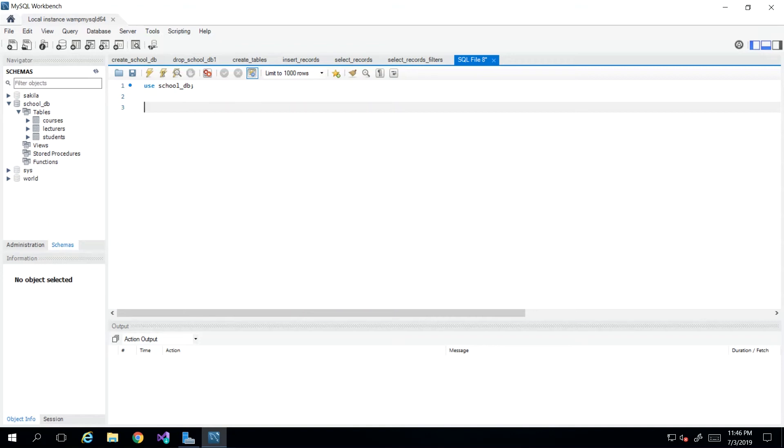Hey guys, welcome back. In this lesson, we will look at how we can go about updating data that is already in our database.